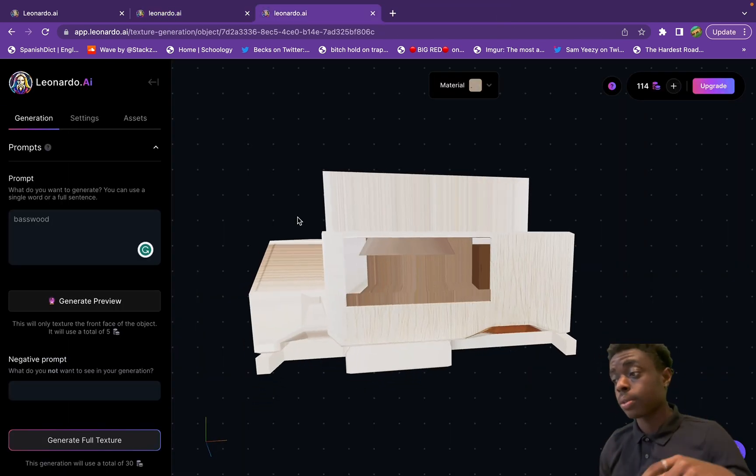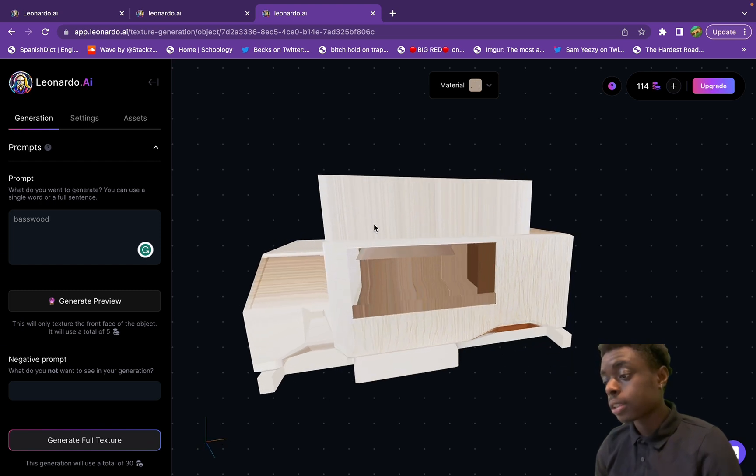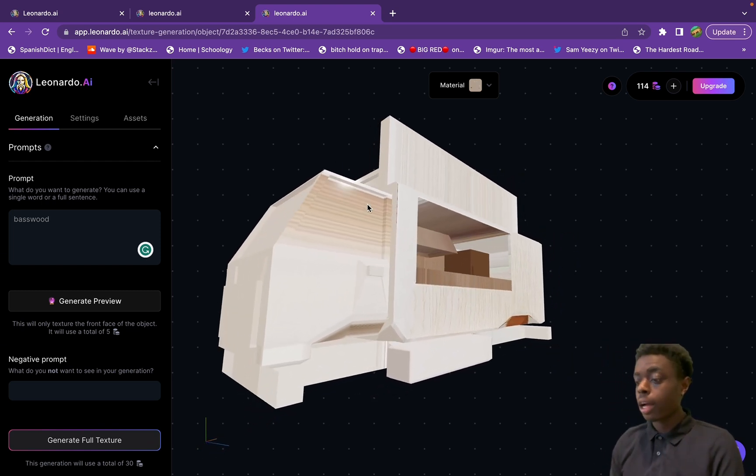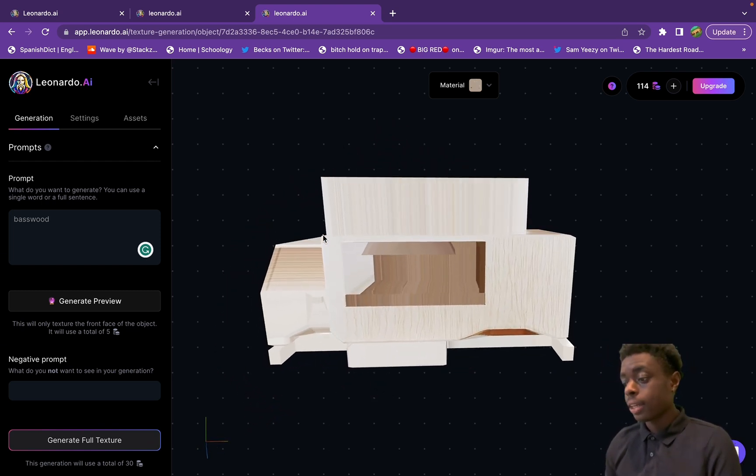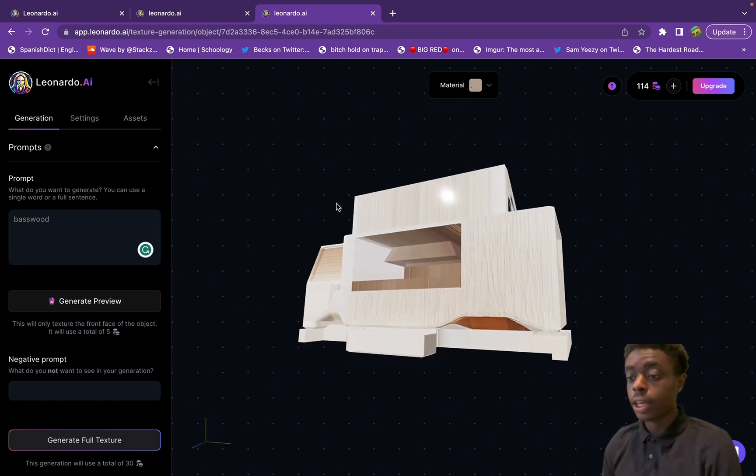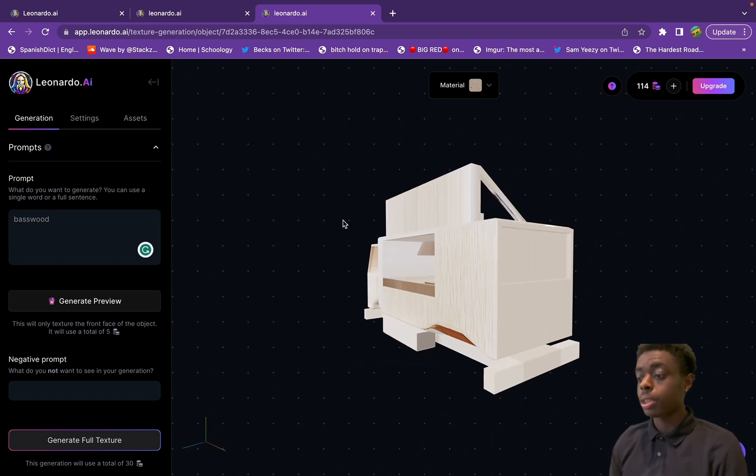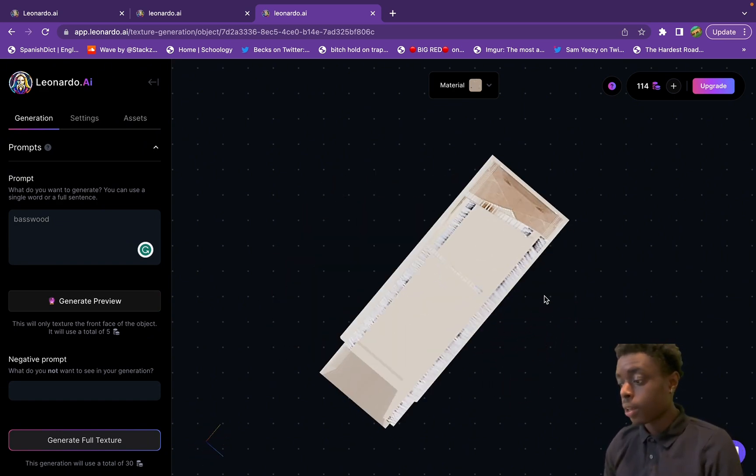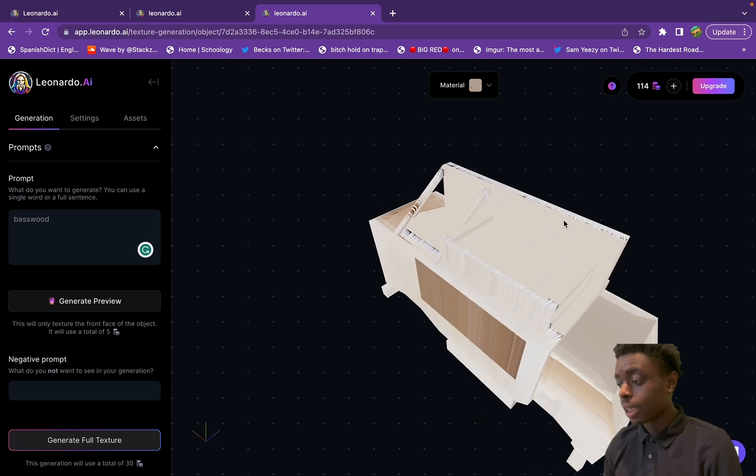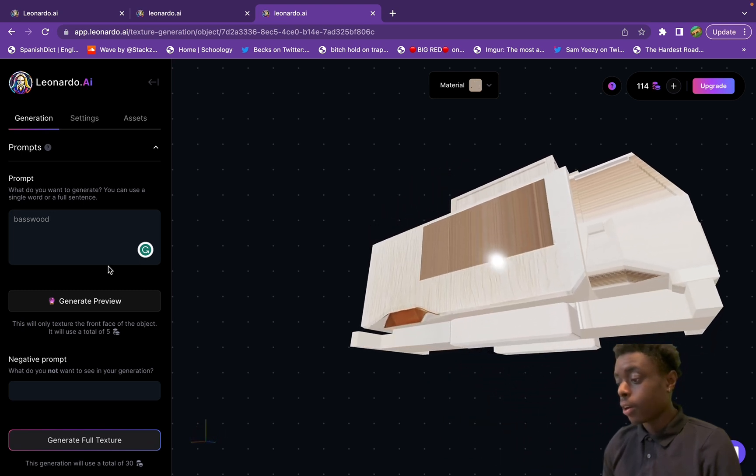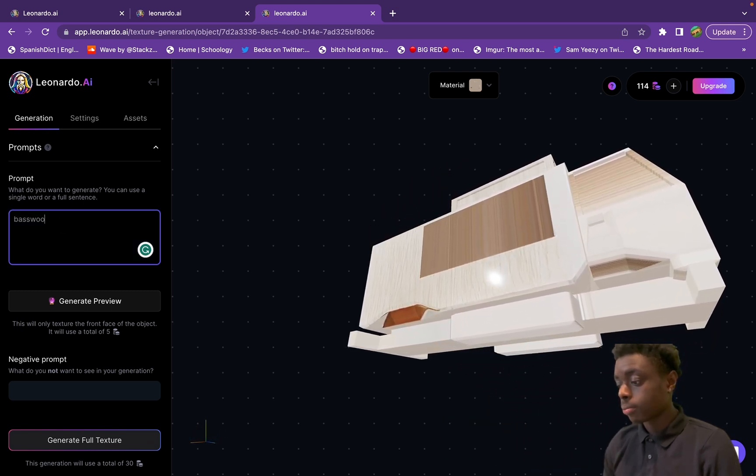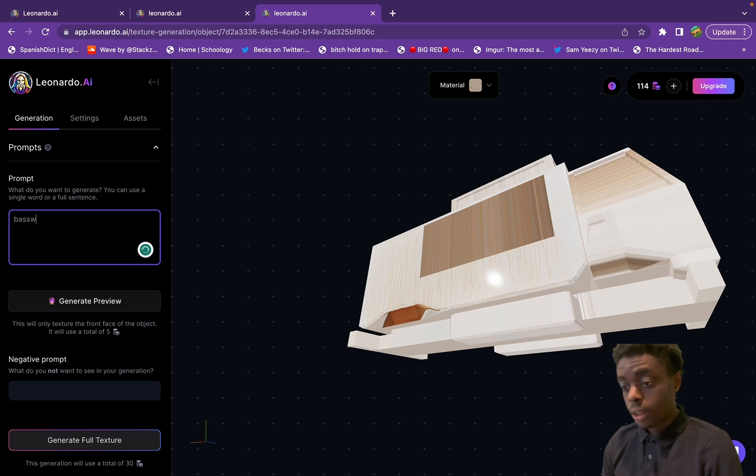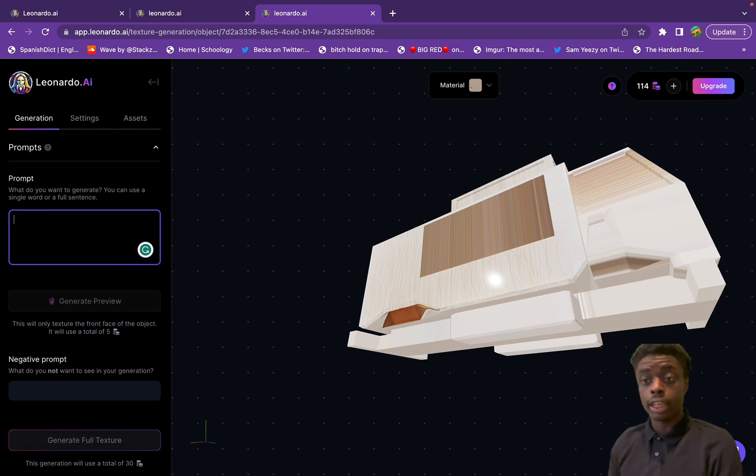Right here, as you can see, I have an OBJ file that I uploaded. This is basically an RV slash food truck. I gave it a prompt of basswood and this is what it came out with - very nice texture around the entire OBJ image. But let's see if we can go even deeper.